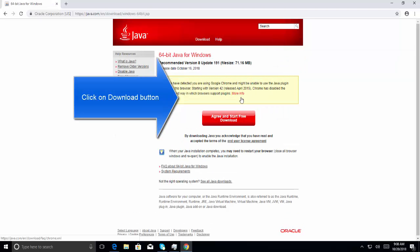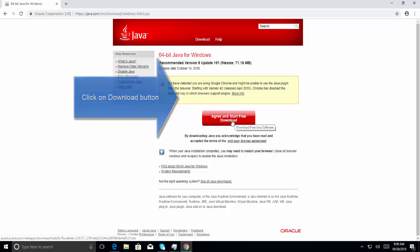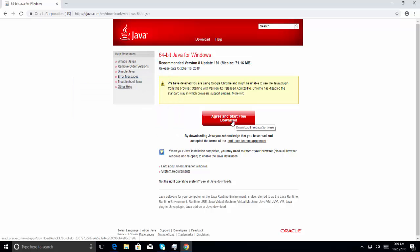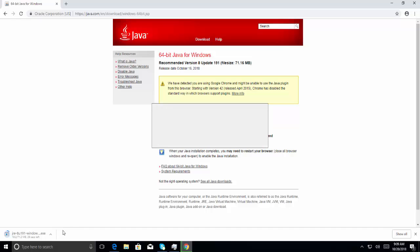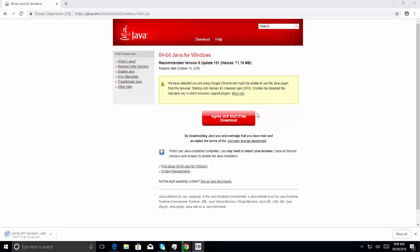Let's click on download, and then update to start the download. This is going to take a while. Let's pause the video and resume it back again. Okay, so the download is complete.